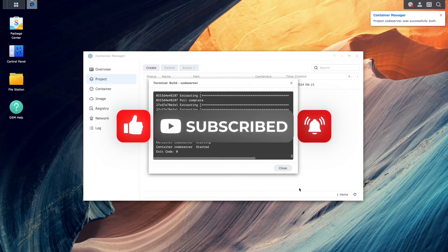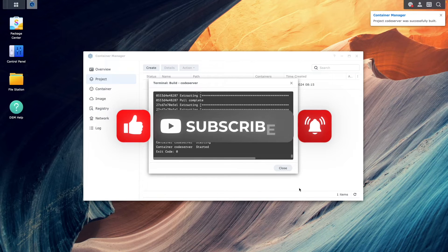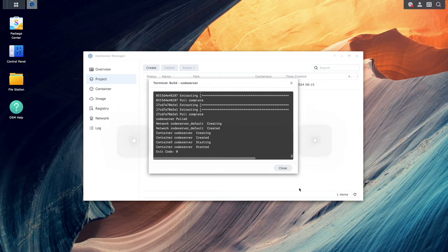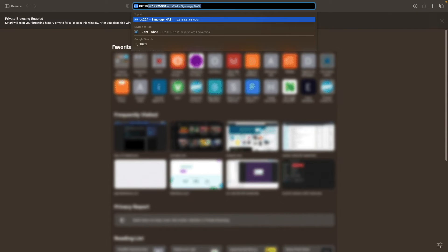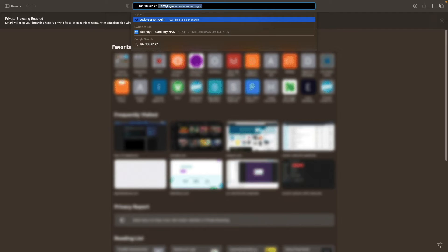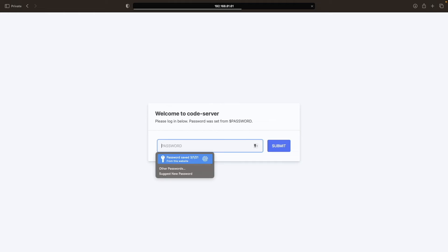At this point, code server should be up and running, so if I bring up another browser window and enter in the IP address of my Synology NAS, along with the host port number that was set up to access code server, I'm able to access the container.